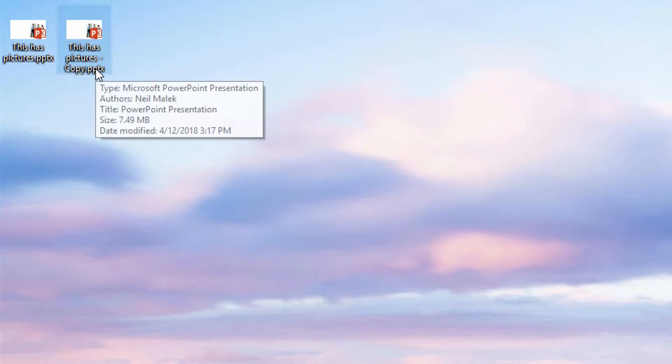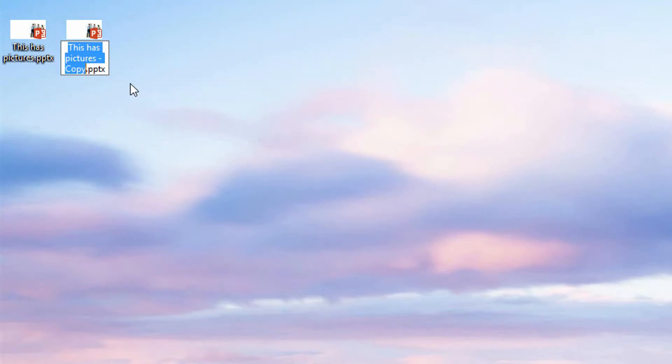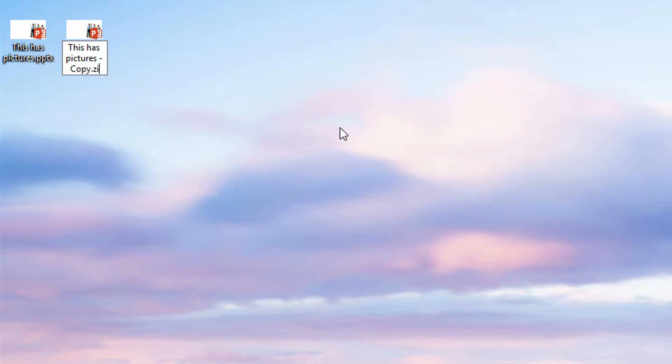If I simply go to this and press the F2 key on the keyboard, I can take the .pptx and replace it with .zip for a zip file.